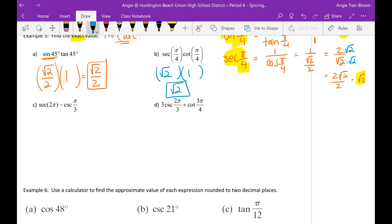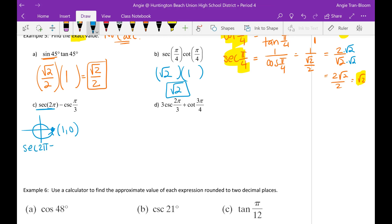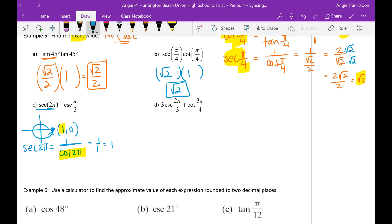Next, secant of 2π. 2π is a full circle — it's a quadrantal angle, and the ordered pair is (1, 0). Secant of 2π is the same as 1 divided by cosine of 2π. Cosine of 2π on the unit circle is 1, so 1 divided by 1 is simply 1. So secant of 2π equals 1.